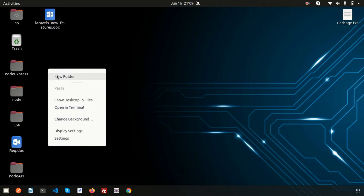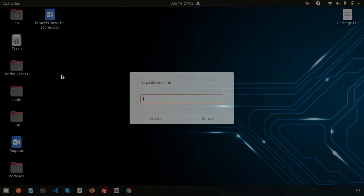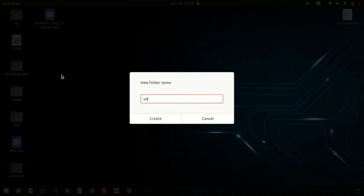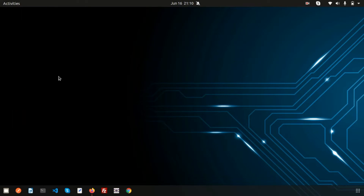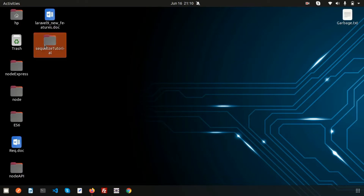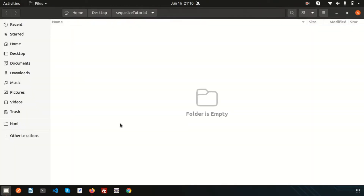Let's go to the desktop or any folder and just create a new folder — suppose 'sequelize-tutorial'. Go inside this folder and open it with Visual Studio Code. This is my folder and here we're going to create the Sequelize connections.